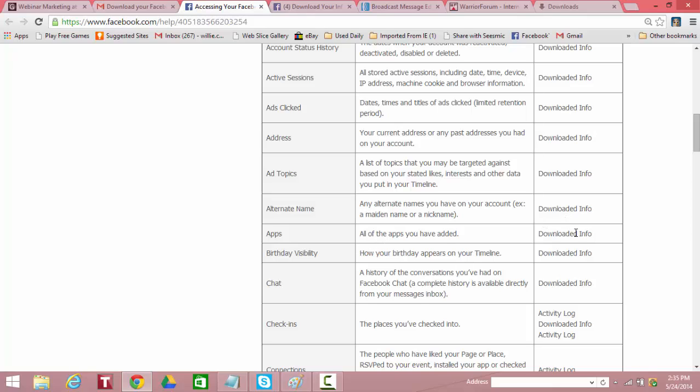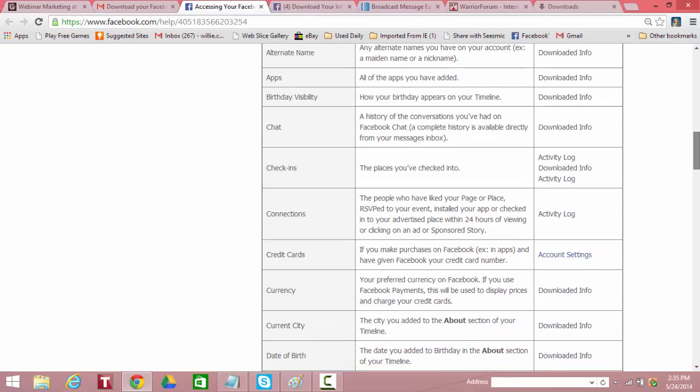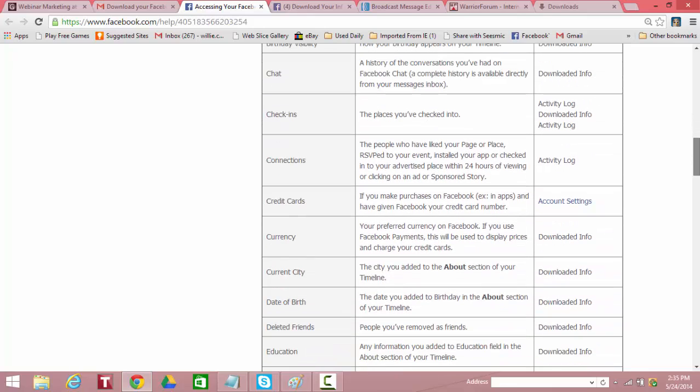Any nicknames or whatever that you've used or a maiden name, that's downloaded. Any apps, all the apps that you have added, downloaded. What you show as your birthdays, downloaded. A history of the conversation you've had on Facebook chat. So there's a complete history is available directly from your message inbox, but that information is downloaded.